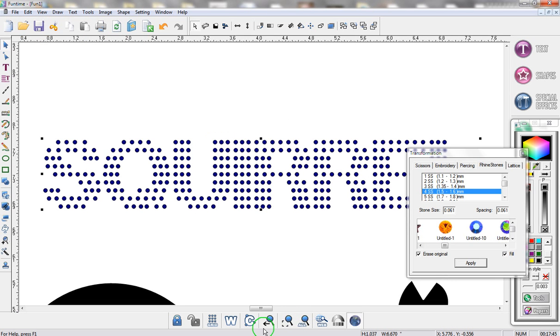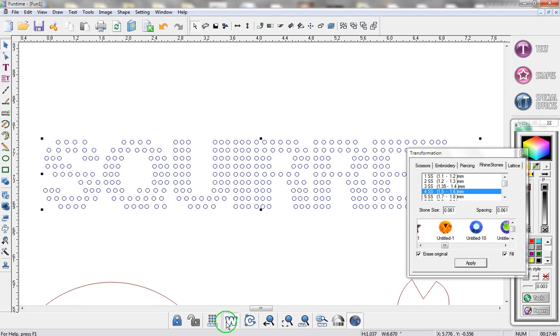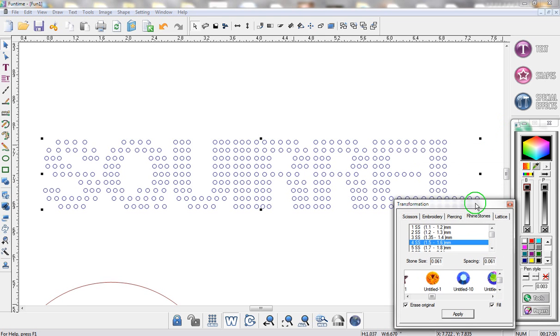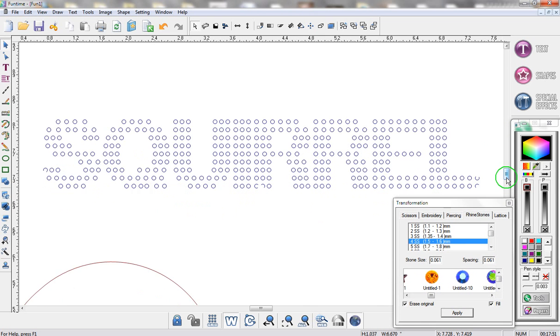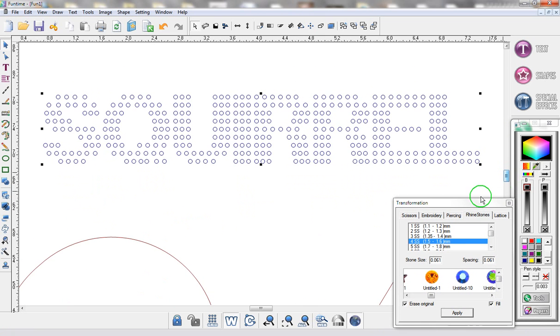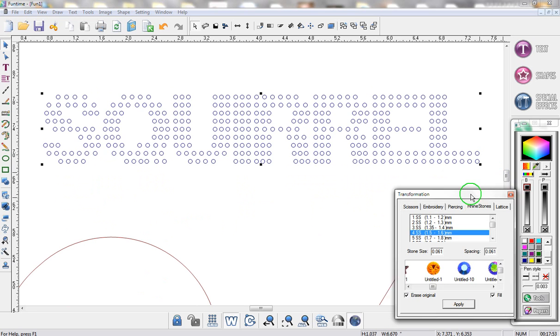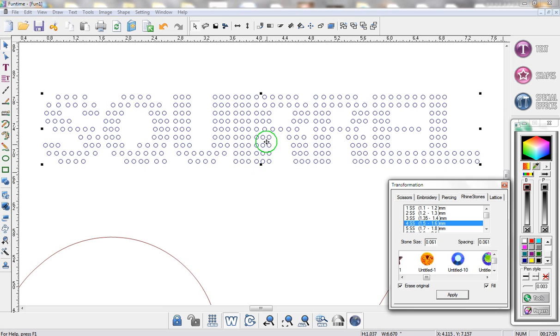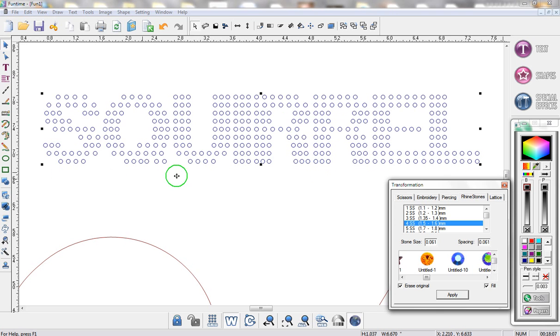If I zoom into this and go into wireframe you can see that this particular template is just made up of tiny little circles. What you basically do is send this to your die cutter to cut out. Once cut out you basically put the rhinestones in these circles, apply it to your material, heat press it, remove the template which you can then use over and over again.